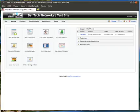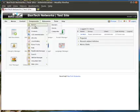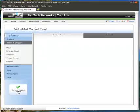First of all, you will log in to your website and then you will see a page very similar to the one on your screen. Then you'll hover over Components and then choose VirtuMart.